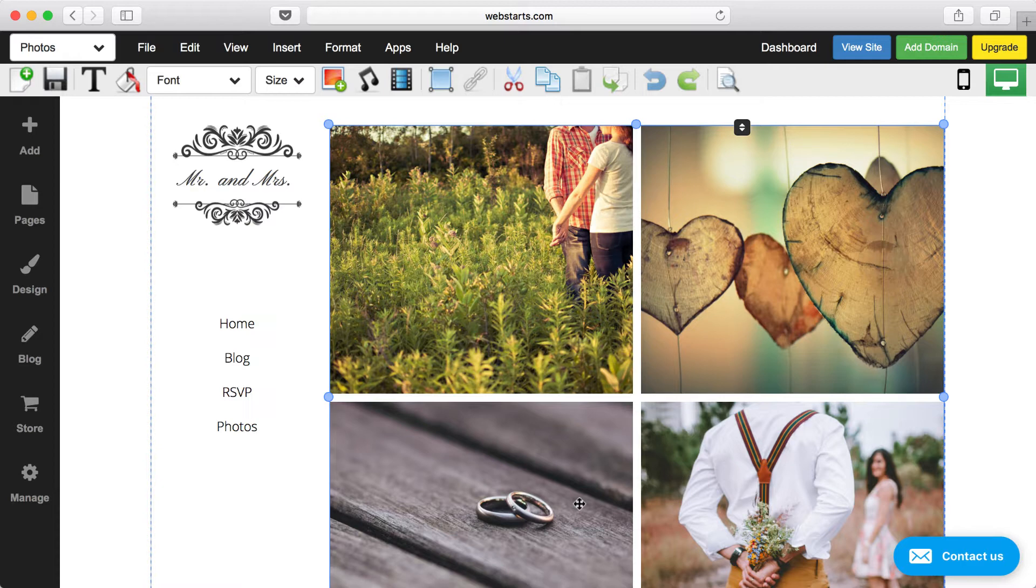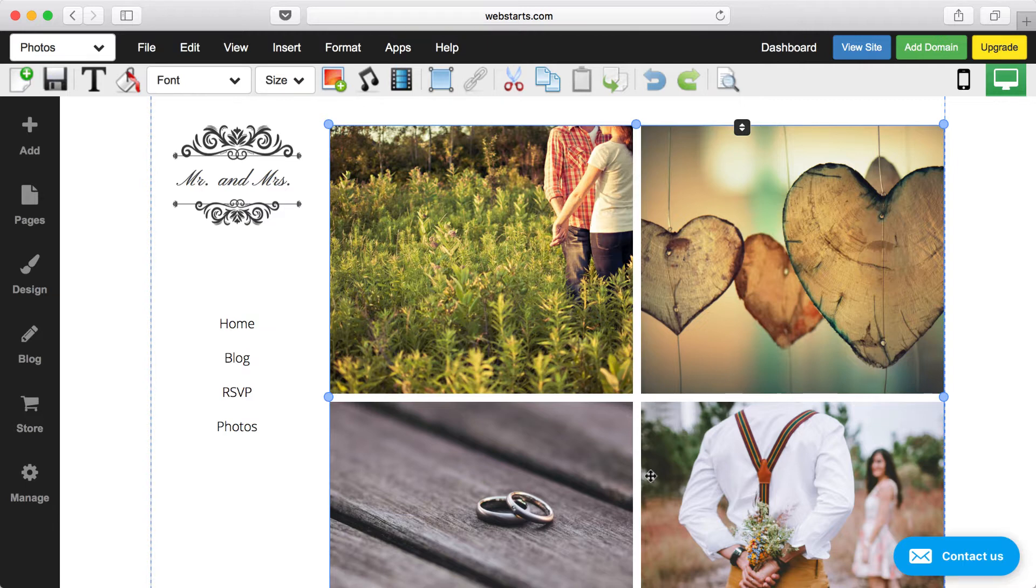So if you have your own photos, you'd want to upload those to the photo gallery and then update it, and then they would be displayed rather than these placeholder photos that come with this template.